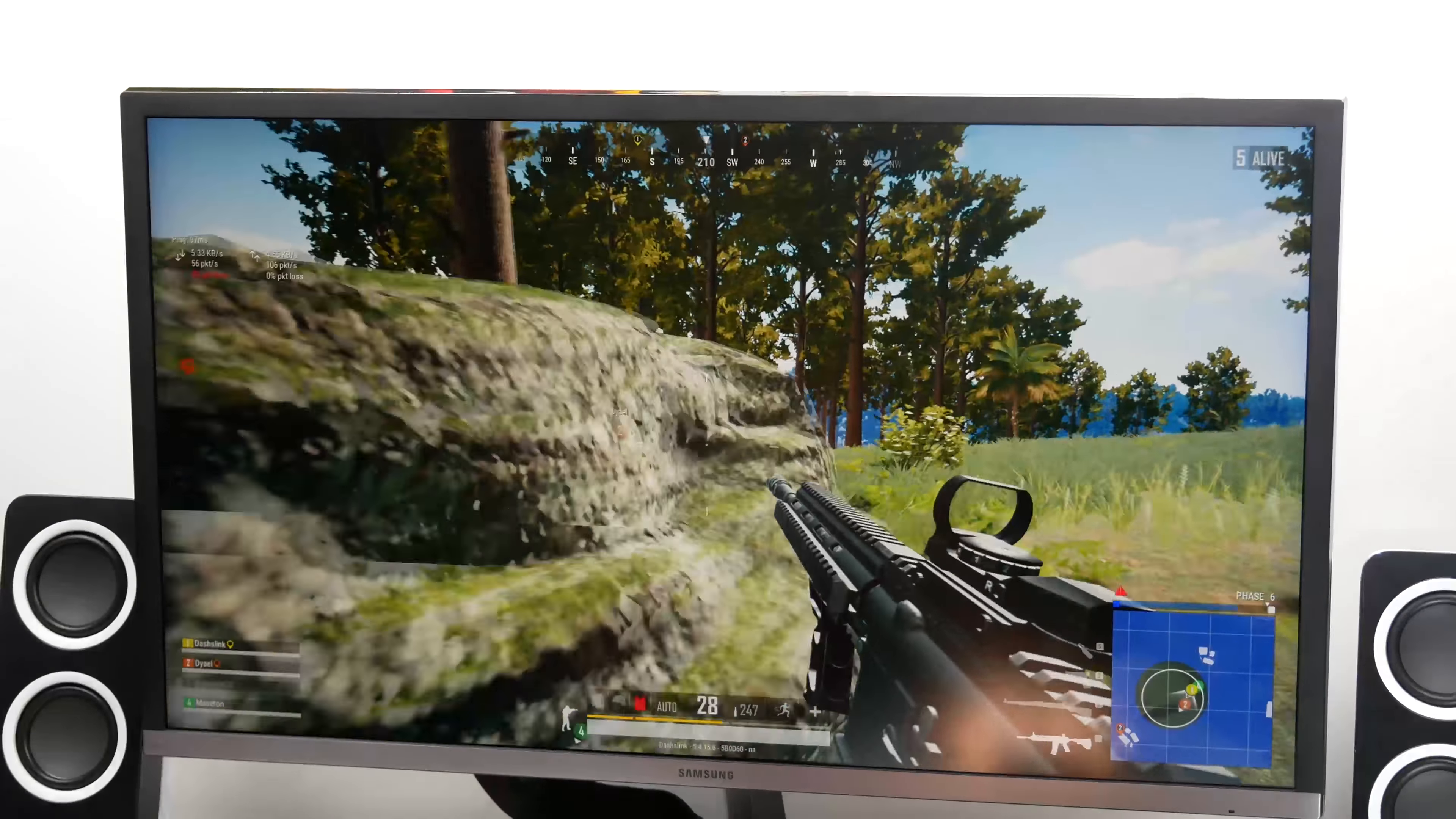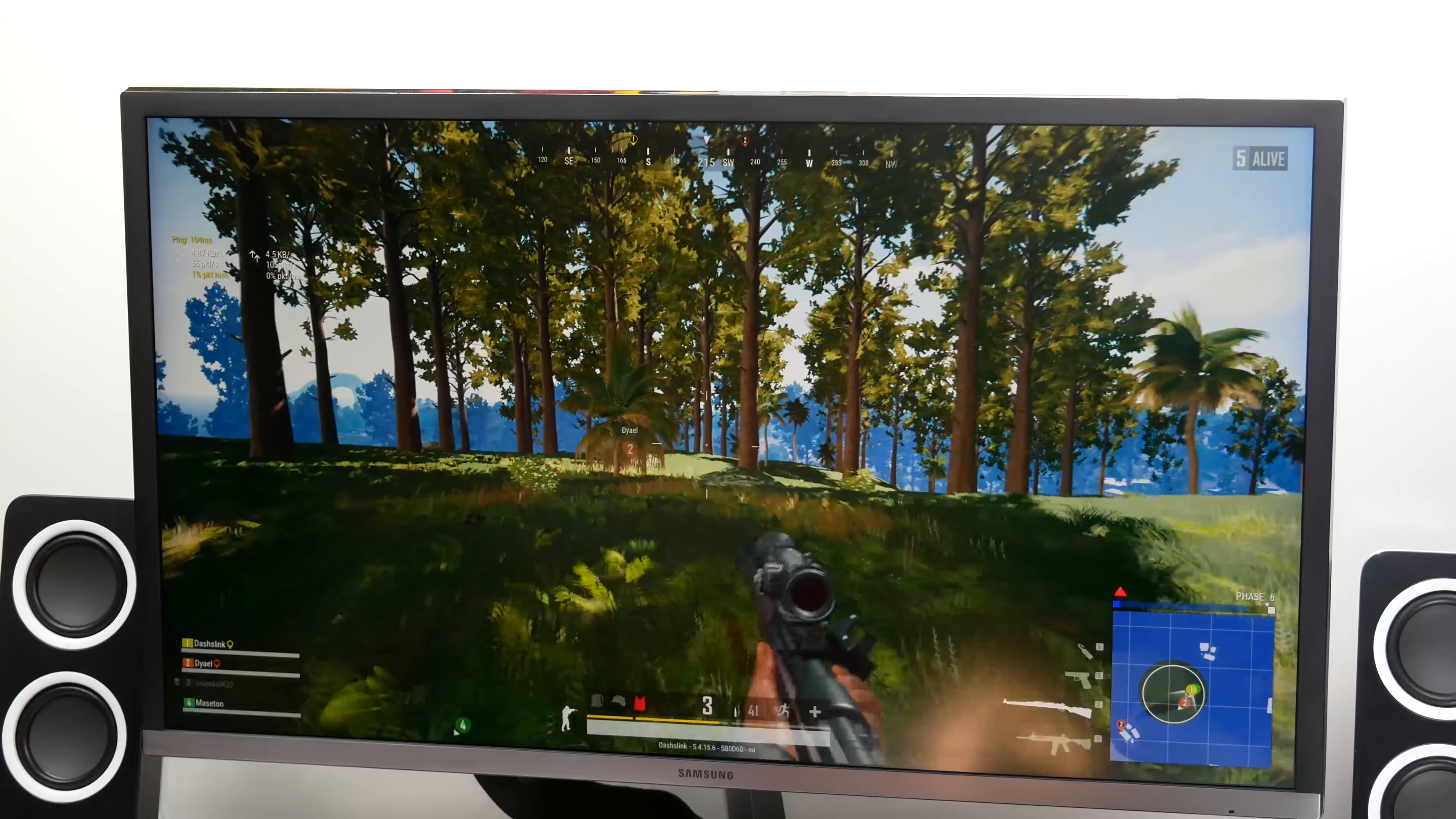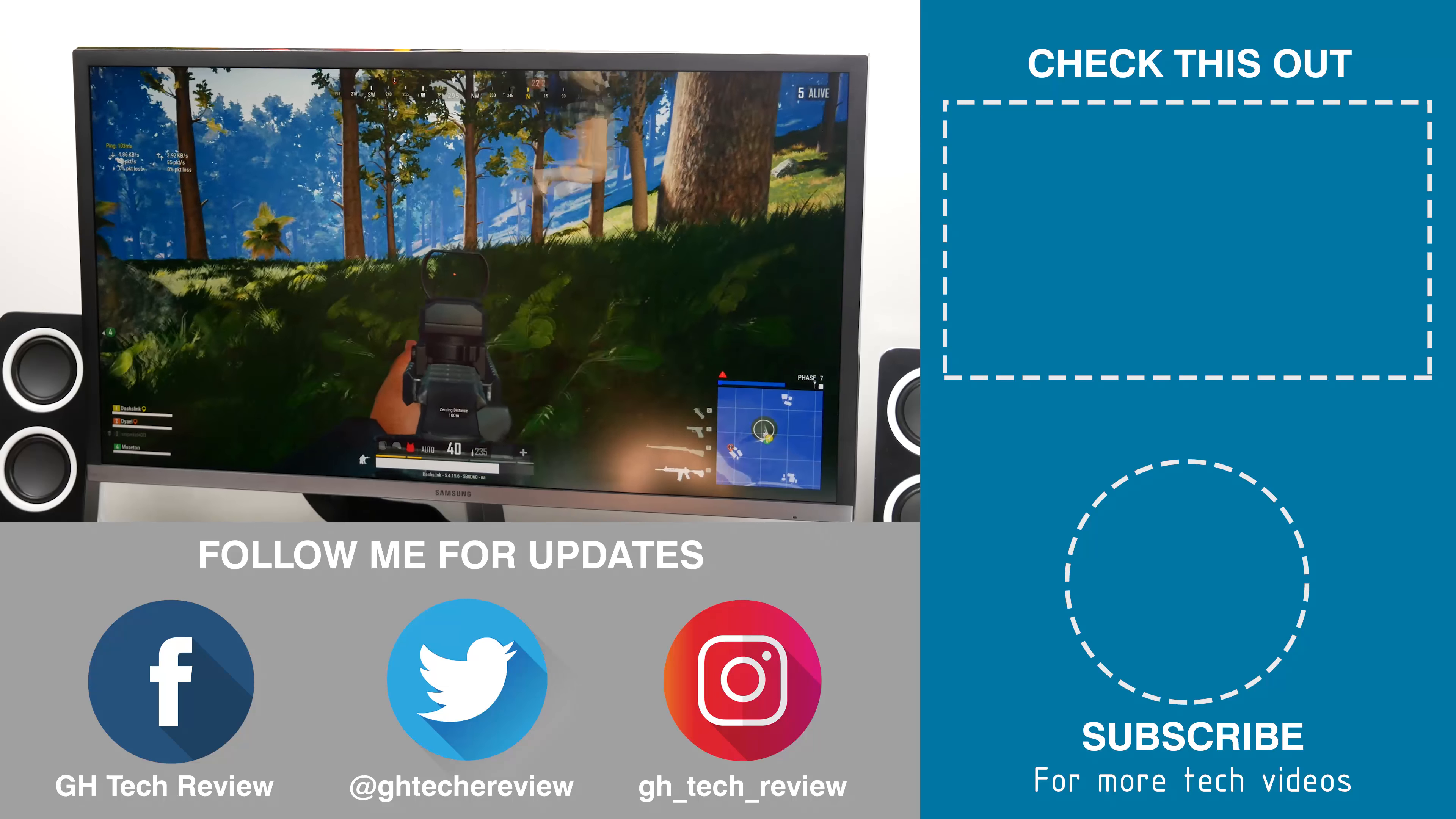Alright, so that concludes today's review. Thank you all for watching. Leave a like if you found the video helpful. Subscribe for more tech-related videos and I will talk to you on the next one. Bye.